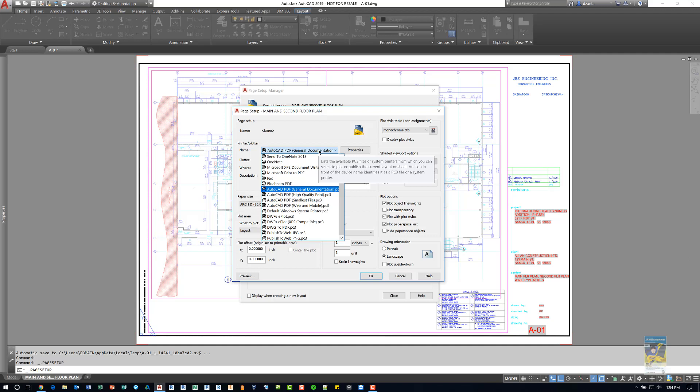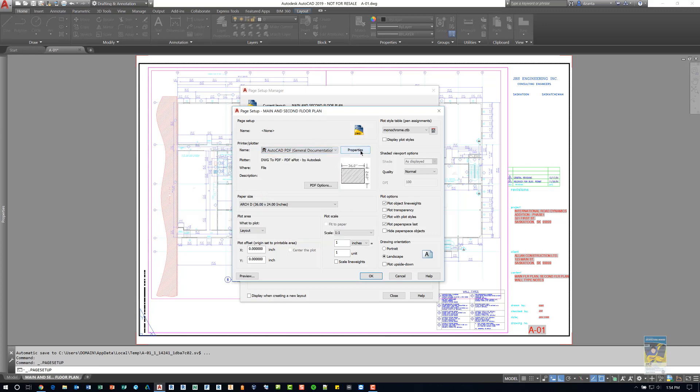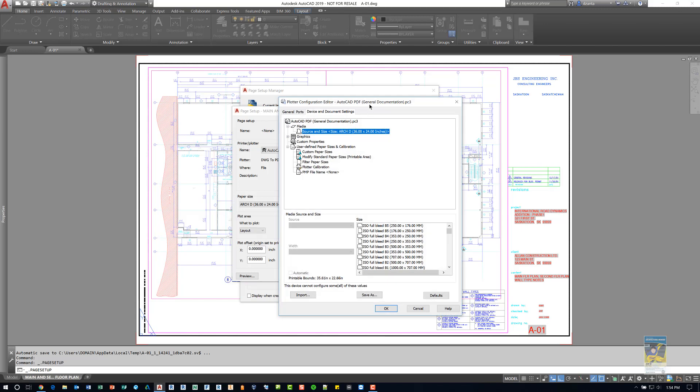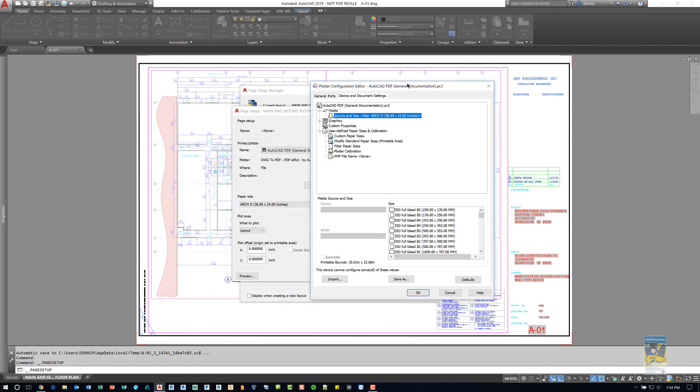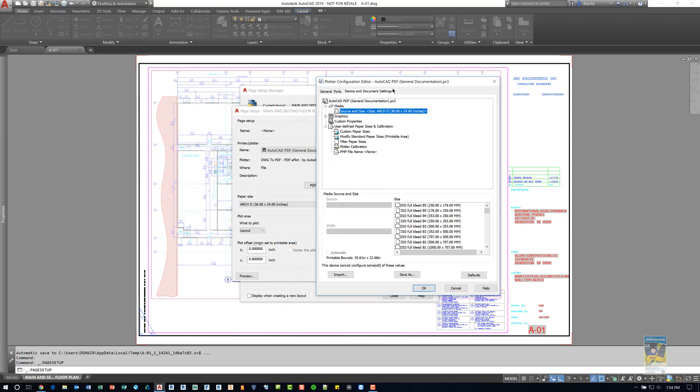In our case we're going to use AutoCAD PDF general documentation. And when you click properties, this dialog box will be different depending on what type of device that you select back in the previous dialog box.